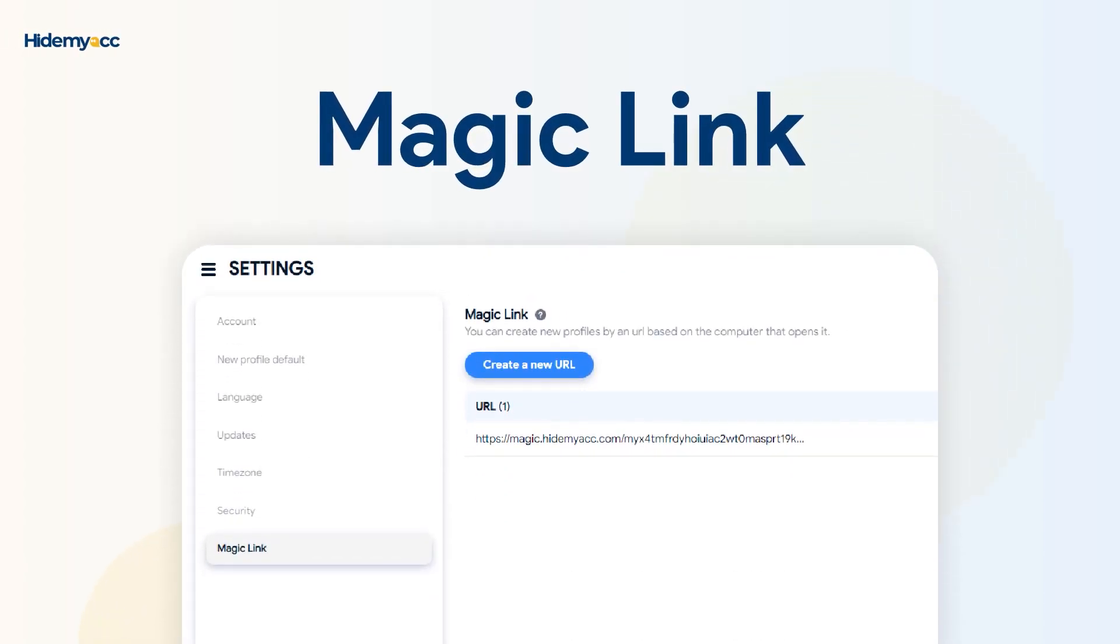Hello everyone! Magic Link is a feature that allows you to create multiple Hide Myak profiles with various parameters by simply copying and pasting URL links into your desired browser.